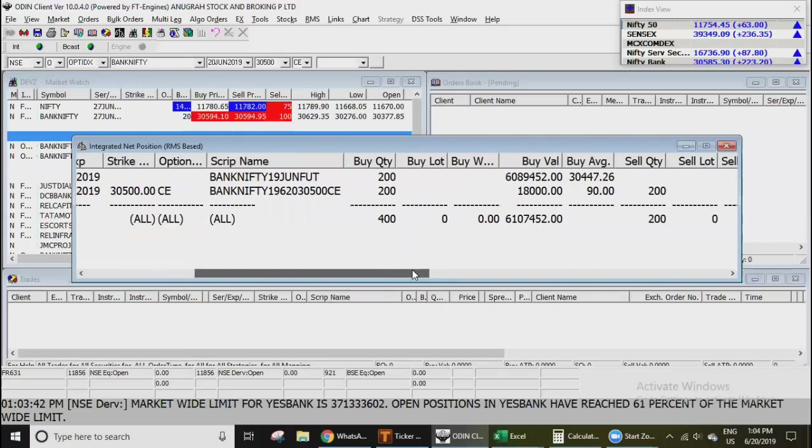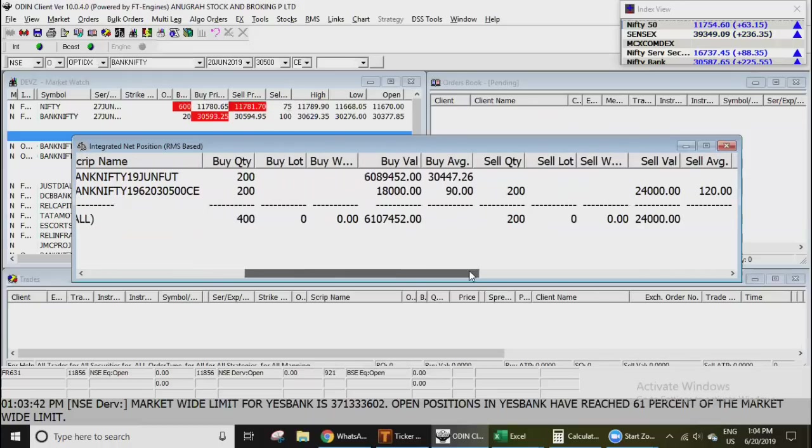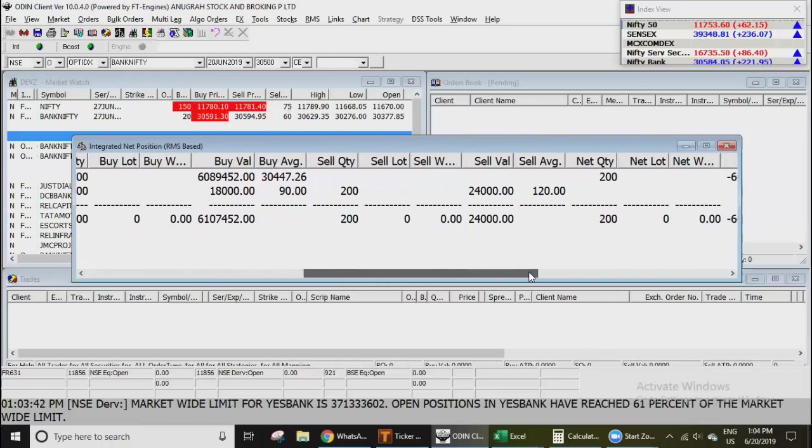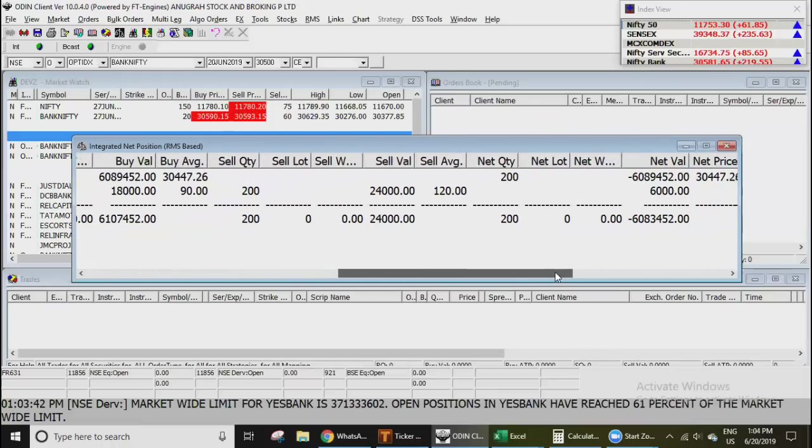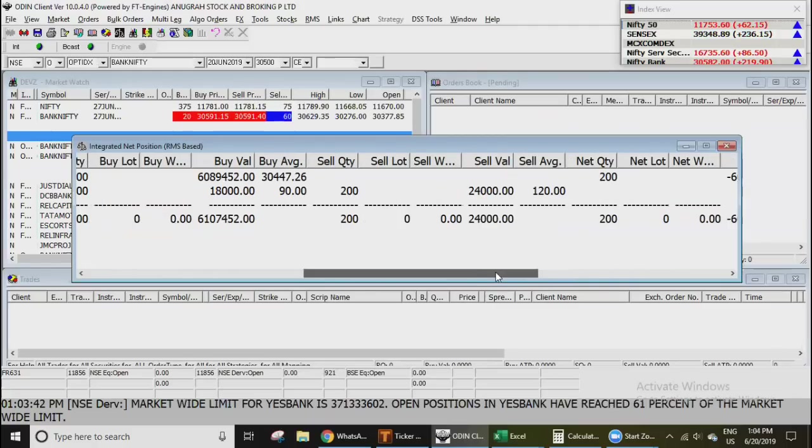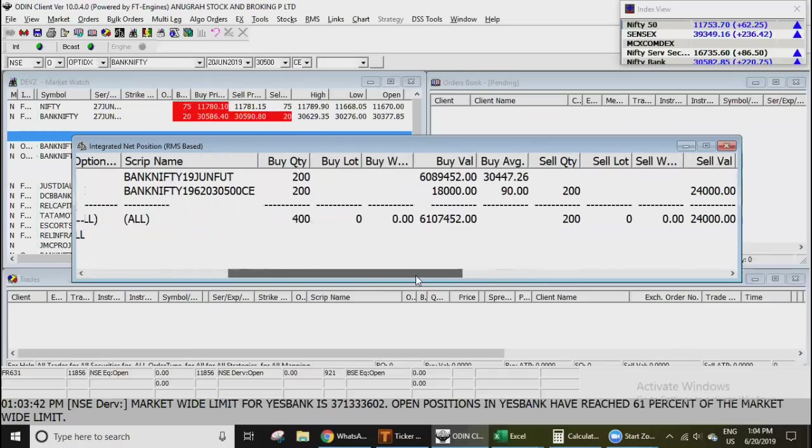It's a net profit of 6000 rupees. And also you can see that 200 Bank Nifty was bought in the morning at 447, which is showing a 30,000 profit. Let's forget about that, that's a different strategy. But let's talk about the call.